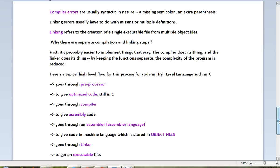The compiler will check for syntax, then it goes to the assembler. The assembler will convert it into machine language which is stored in object files. The linker will take all the obj files and give you an executable file.